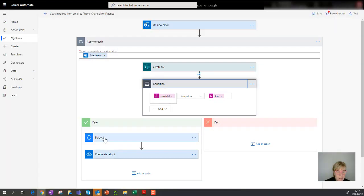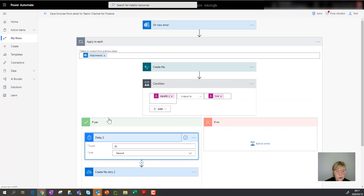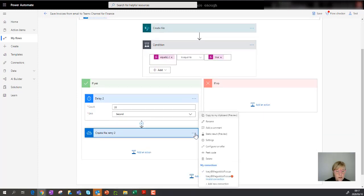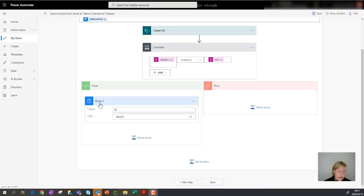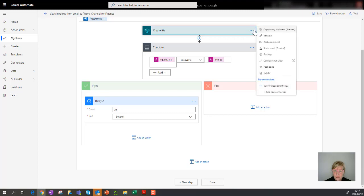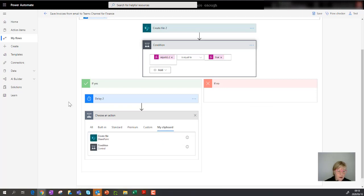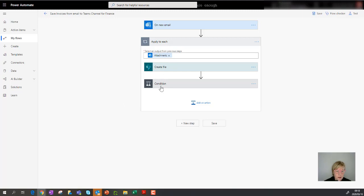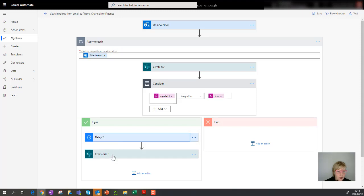Part of the retry logic involves a delay, and then it wants to retry creating the file. I'm going to copy that create-file section again to my clipboard, then add it inside the condition's yes branch. So looking at the condition: there's a delay, and then it will try to recreate the file. All those logical steps are now in place — I've got 'create file' and 'create file 2.'